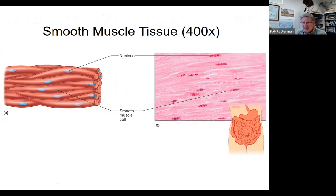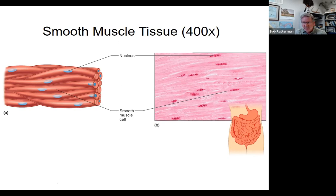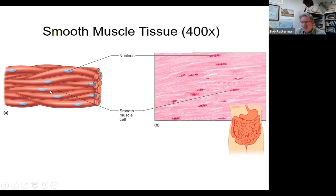Smooth muscle — how does it differ from skeletal? Like skeletal muscle fibers, smooth muscle fibers are very elongated, but smooth muscle cells have a single nucleus per fiber rather than many. Another common characteristic is that smooth muscle cells are pointed at their ends — we often use the term spindle-shaped: pointed at one end, pointed at the other, kind of thick in the middle. That's a very common morphologic characteristic of smooth muscle fibers.